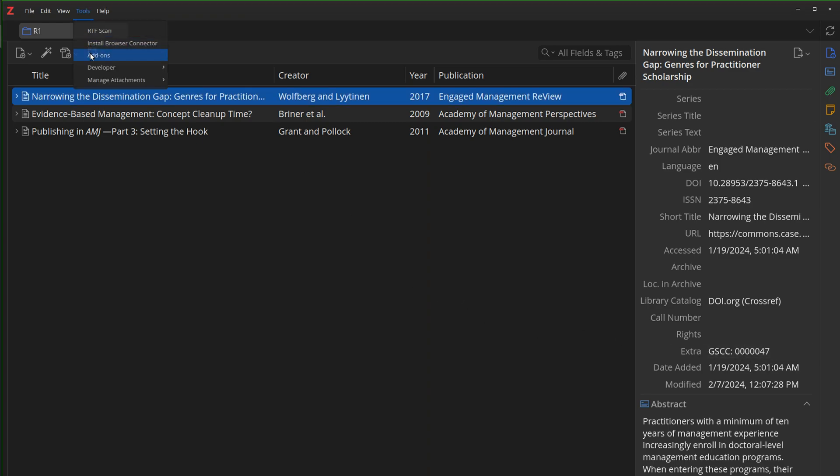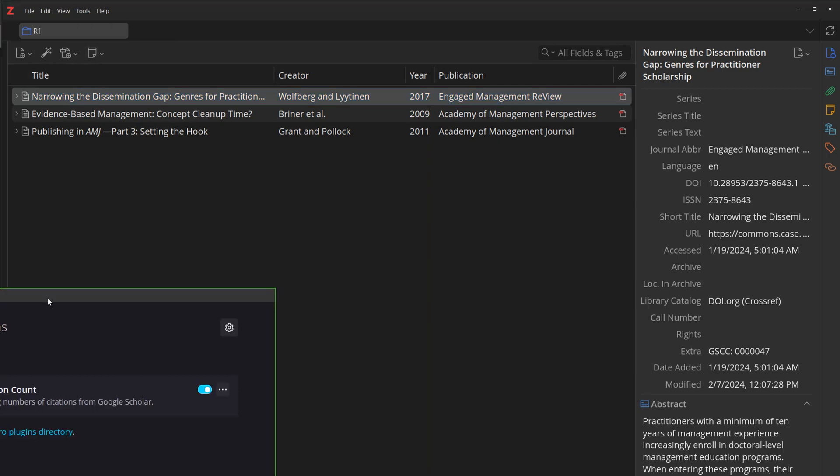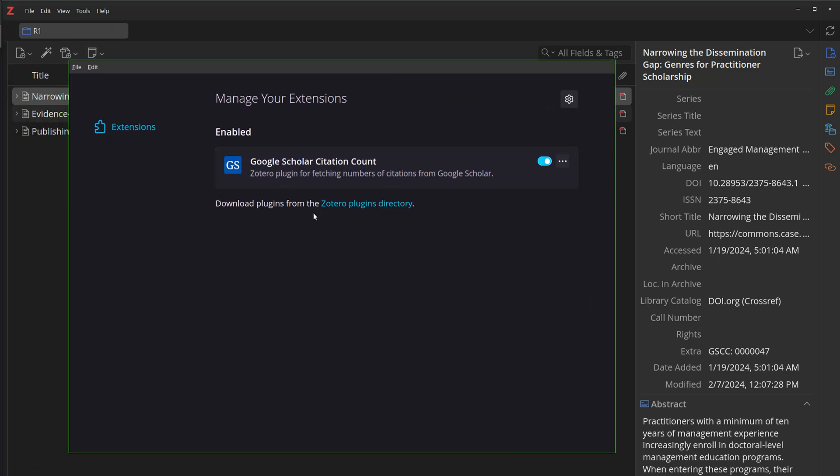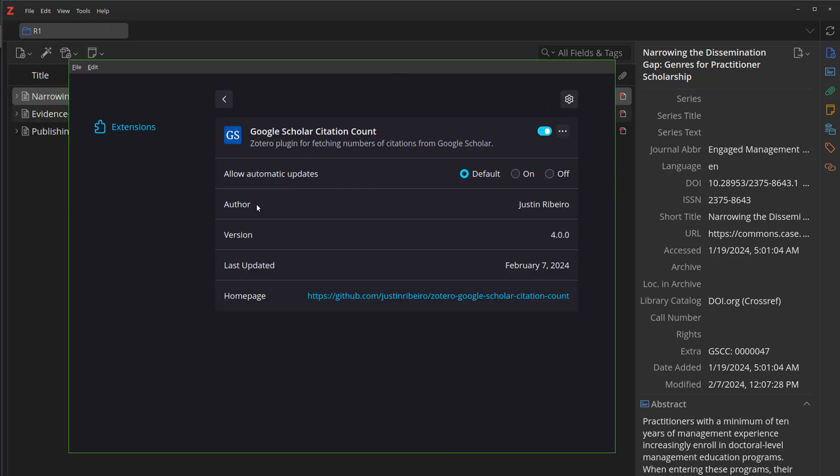We're going to look at add-ons real quick. You can see that, hey, look, an enabled Google Scholar Citation Count plugin, which literally I just built. This will likely be 4.0, at least what my current thinking is.